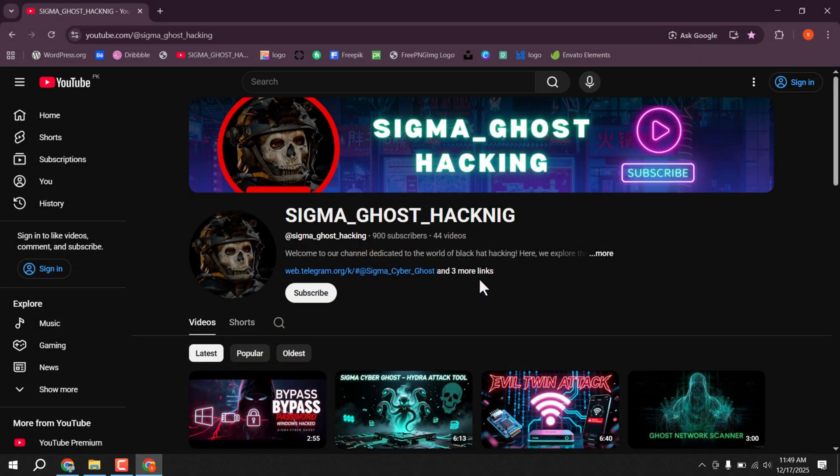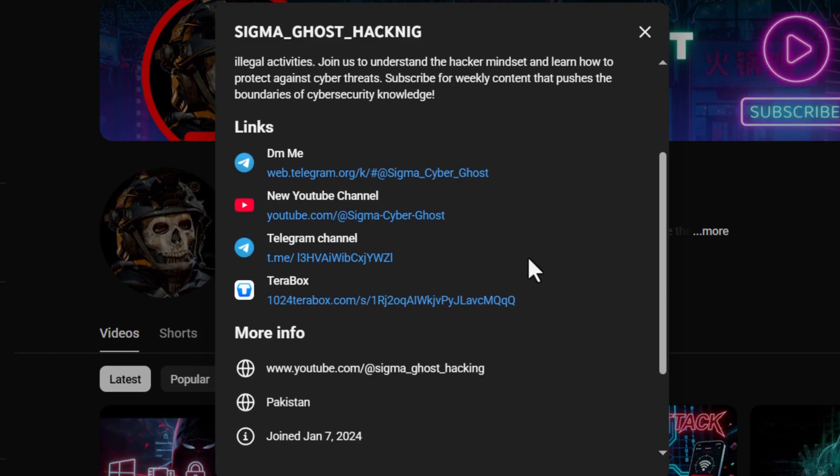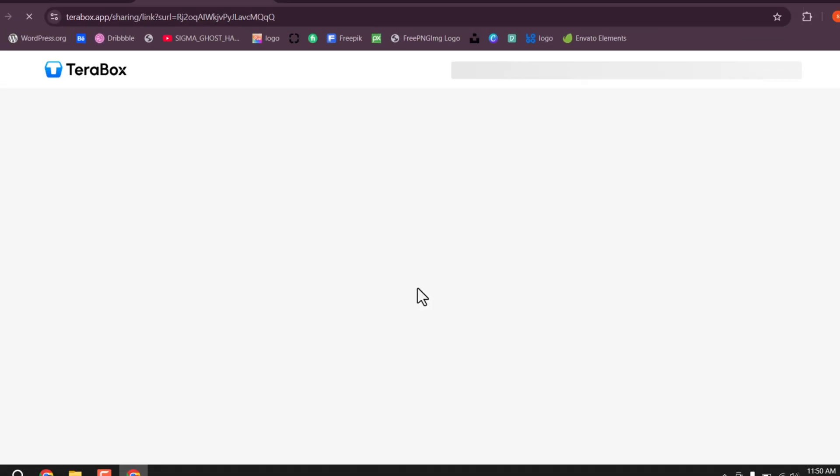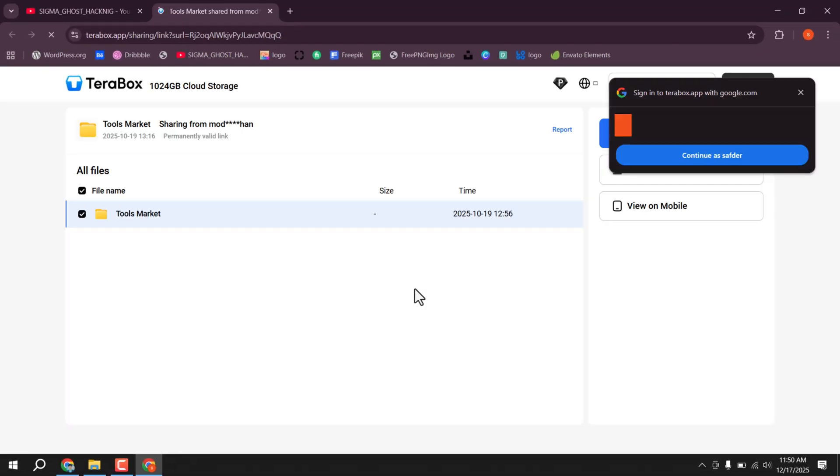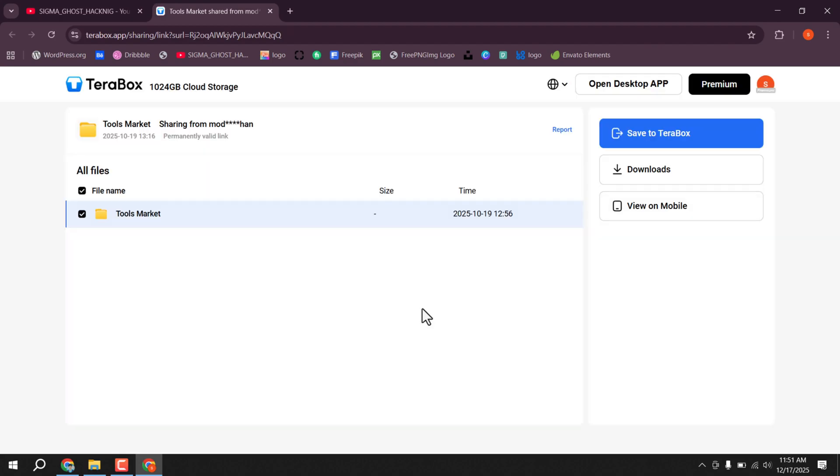Now click on bio and you will find a Terabox link there. Simply click on it. So now you're on the Terabox site. If you're not logged in, log into your account there, then click on tool market.